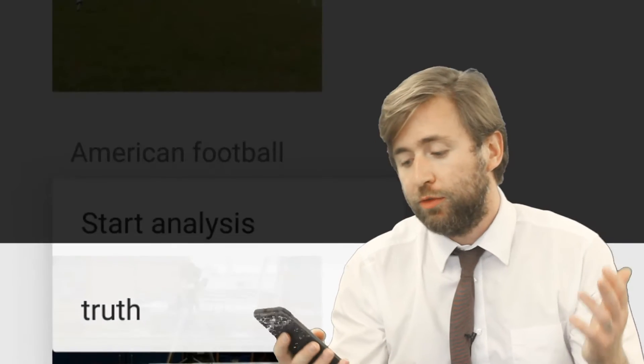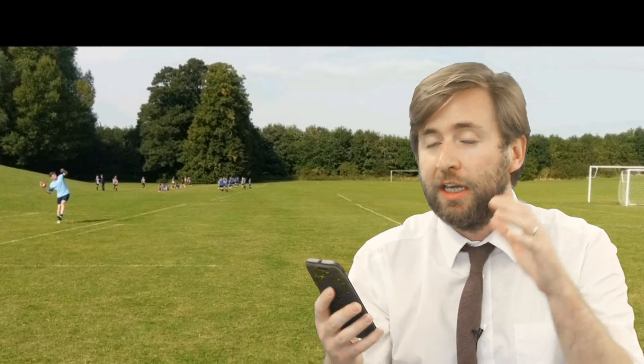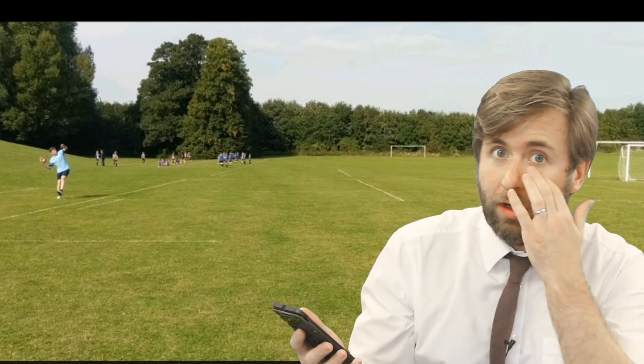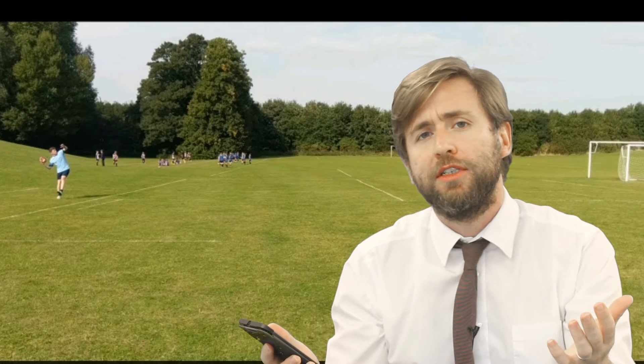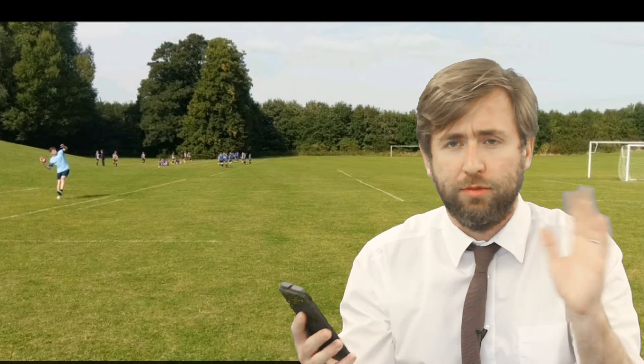This one I really like is called Vid Analysis Free. It is an Android app, and if you are an iPhone user then I think there's one called Motion Tracker Light which you can use, also free.